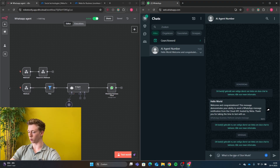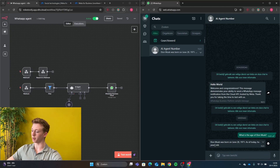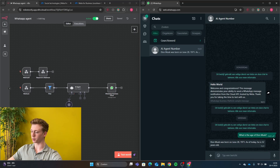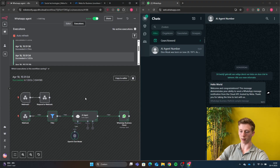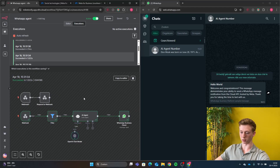So I'm going to ask the question: what is the age of Elon Musk? And then we get our result back — Elon Musk was born on June 28, 1971, and at the age of today he's 52 years old. And if we now look at the executions, we can see that a successful execution has been made at the same time that we have requested our question.